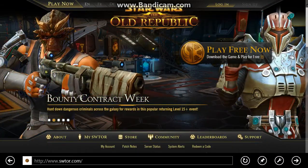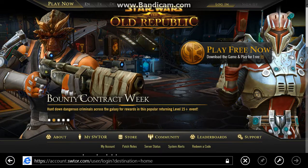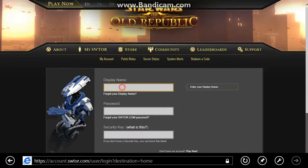You'll come here to www.starwarstheoldrepublic.com and then you'll get to sign up. Basically you'll make your sign-up and you'll pick your name.